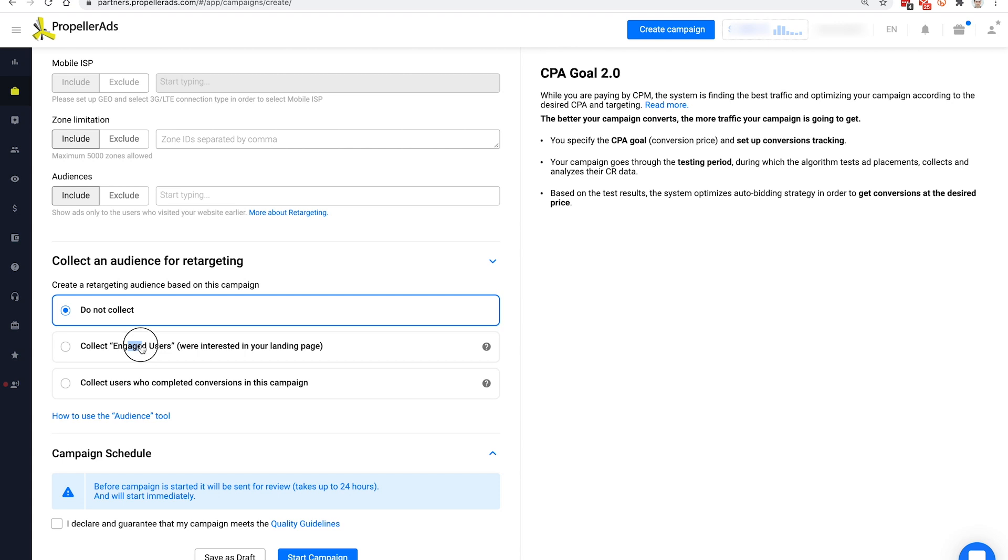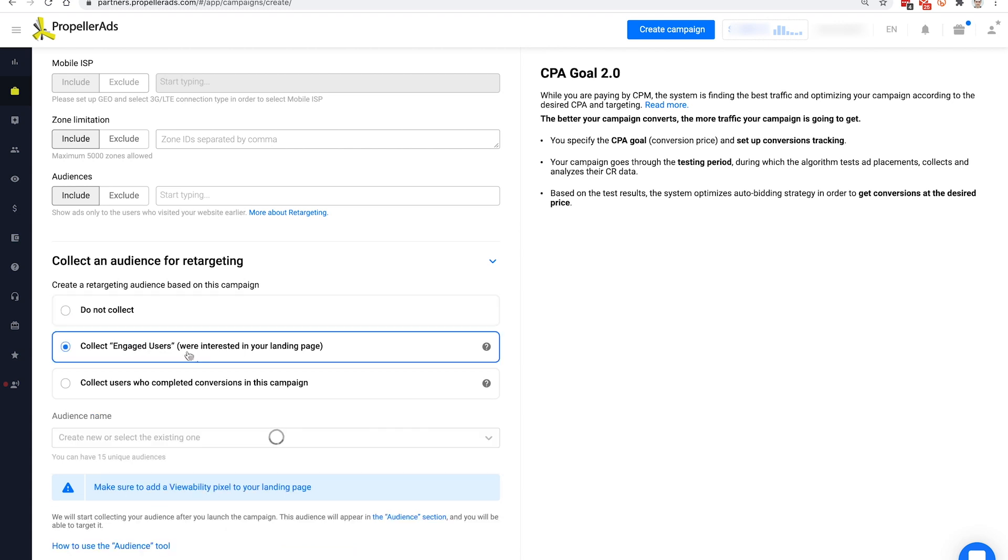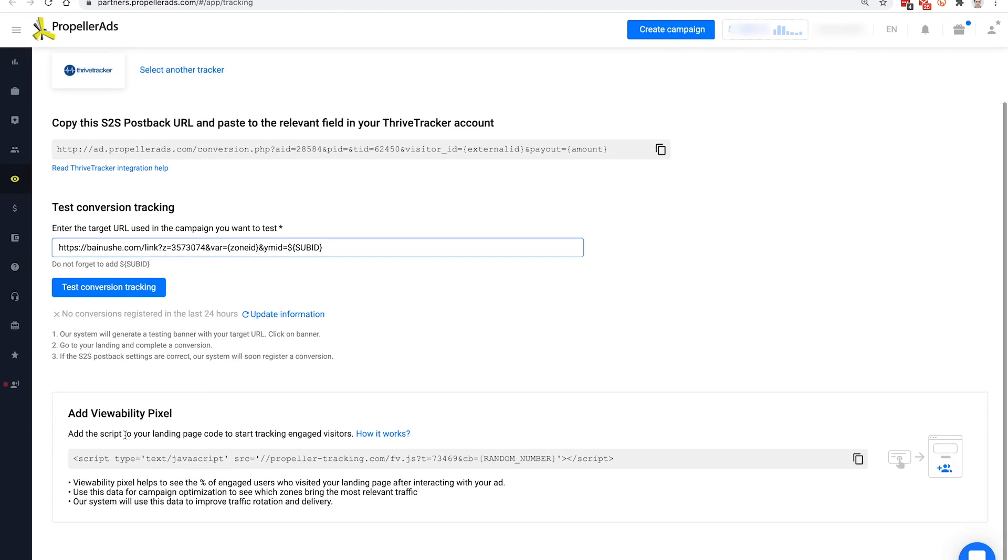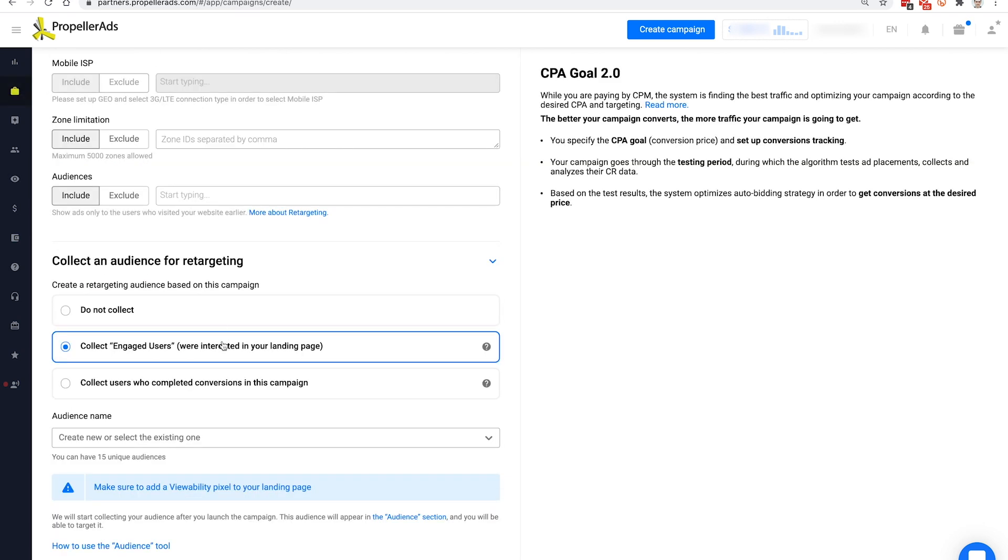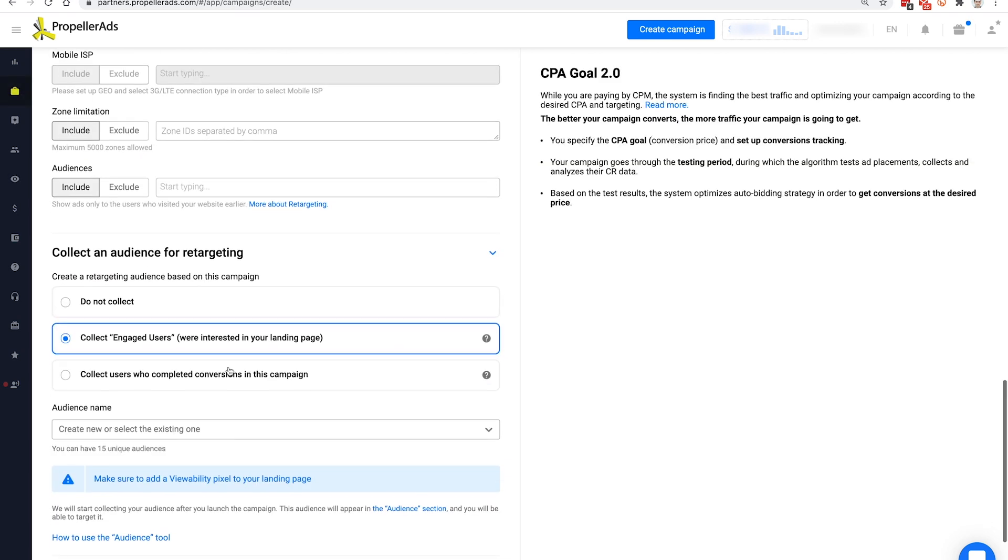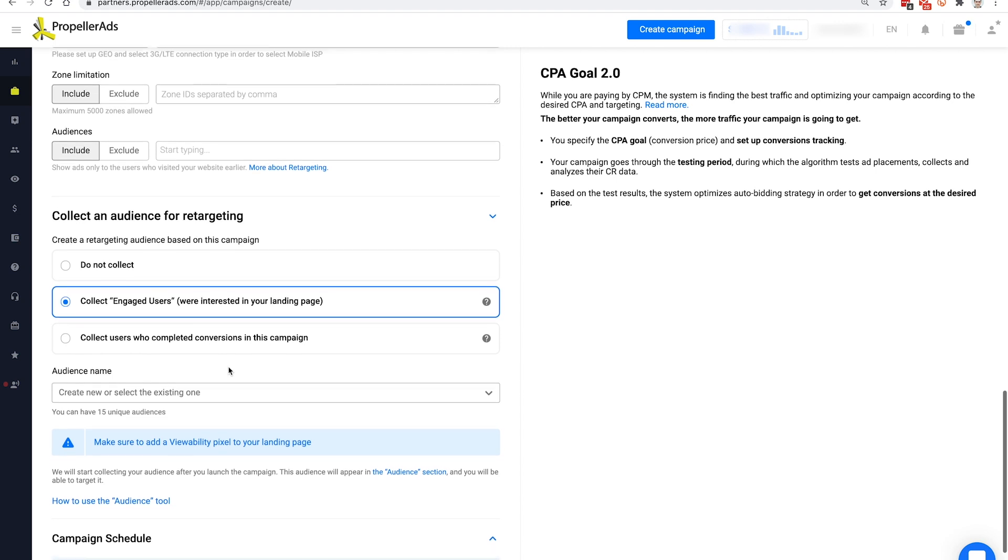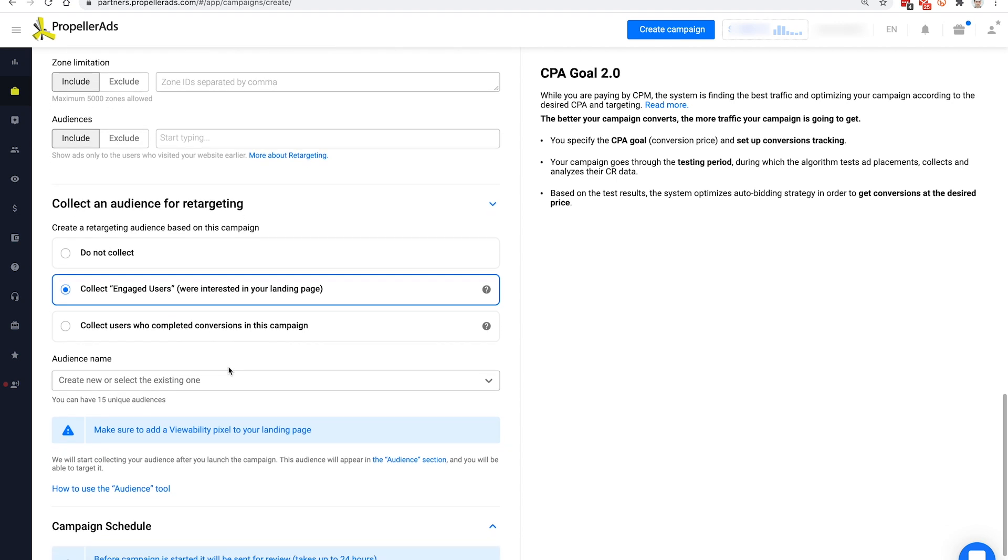The first option is to collect an audience of engaged users. These are the people who got interested in your landing page according to the viewability pixel. That means that they spent at least two seconds on it. Please note that to use it, you'll have to apply the viewability pixel to your landing page, so it won't work if you're sending people directly to the offer's target page.